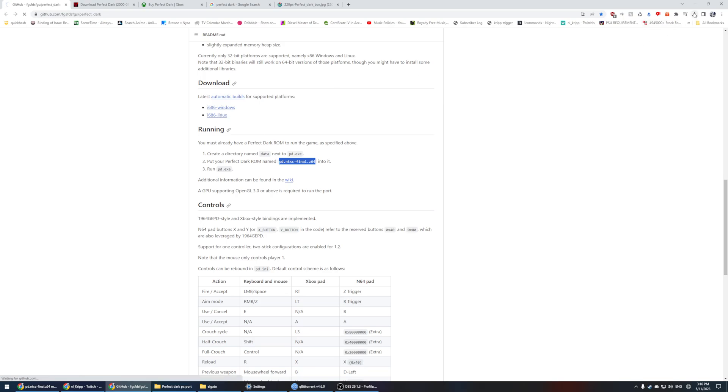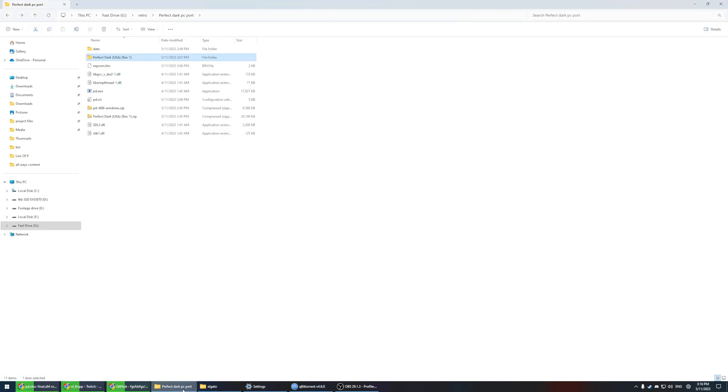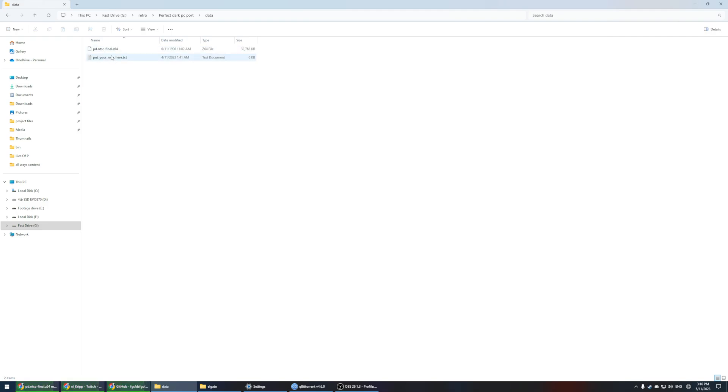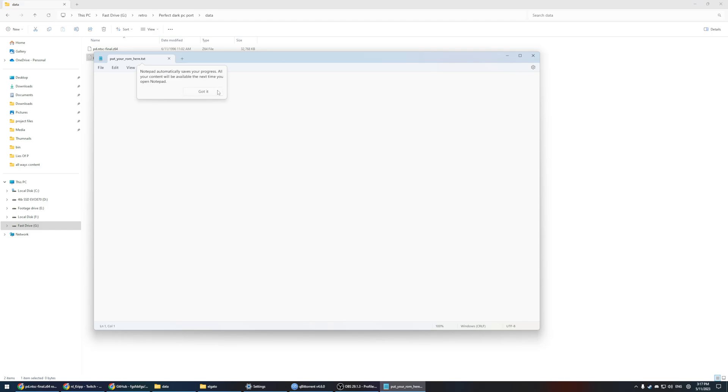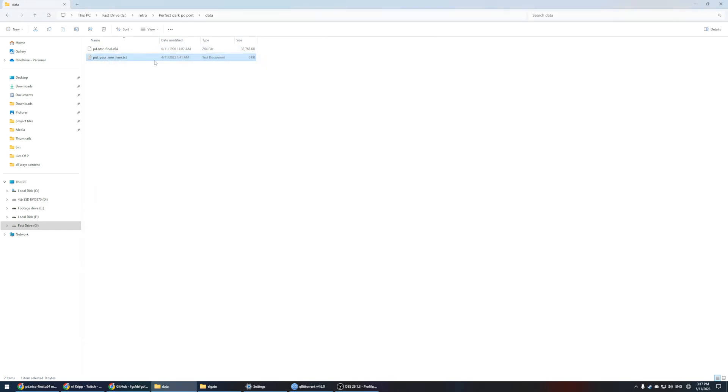It will download it for us and then we can have it in our folder here. We then extract it. It looks something like this and we're going to have a data file and it's going to want us to put our particular thing right here. As you can see, Notepad has nothing in it. This is just where we want to put our ROM.